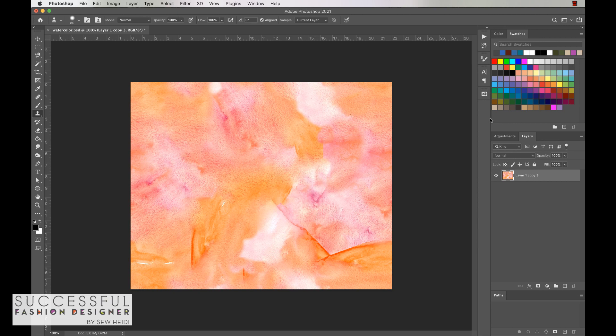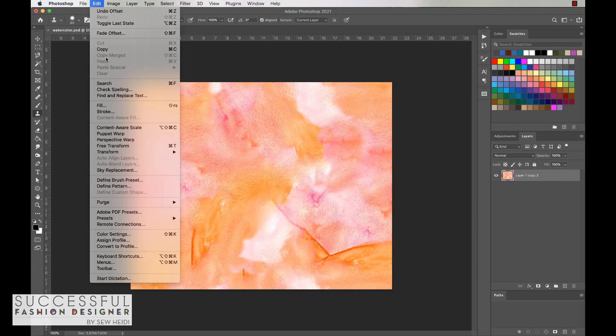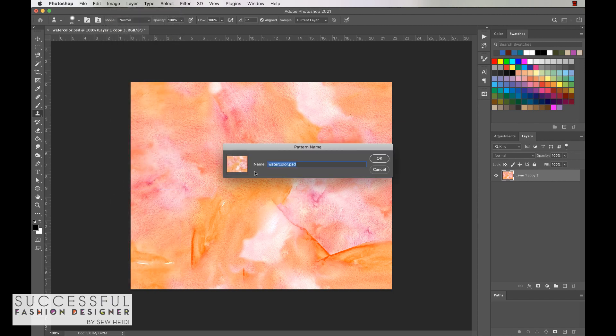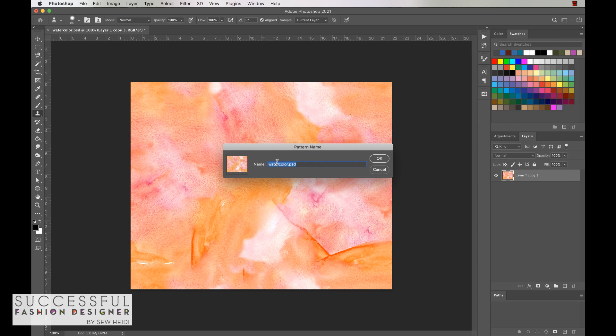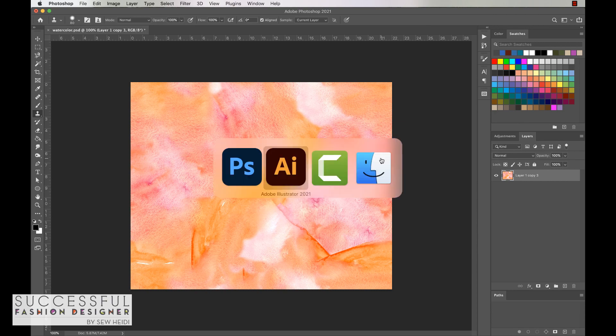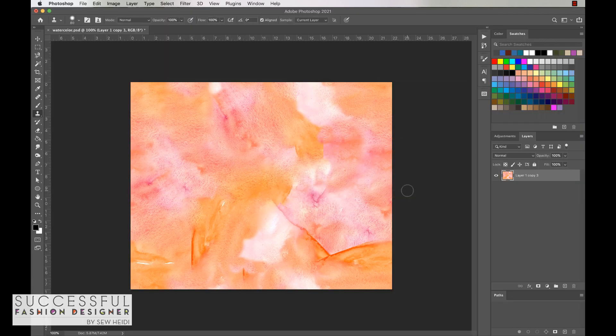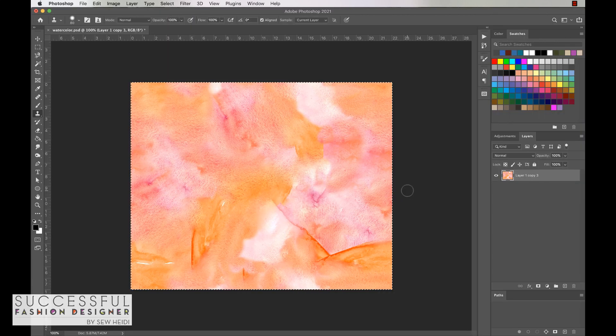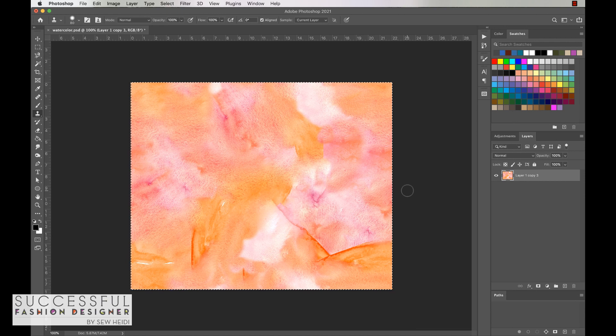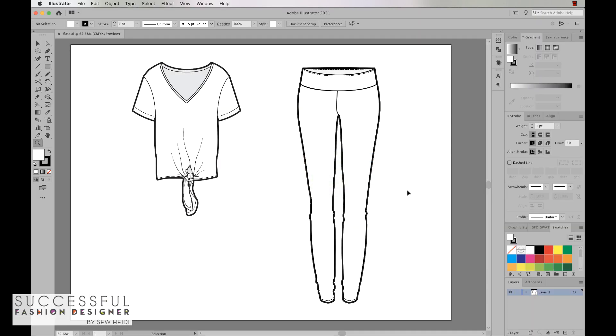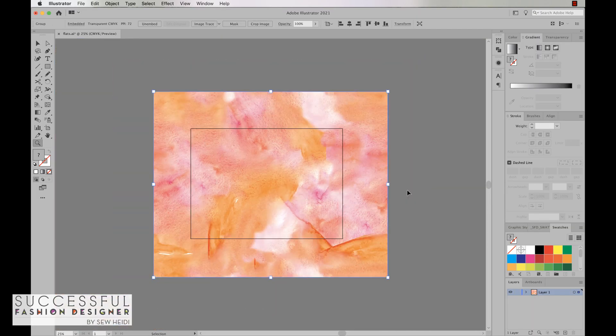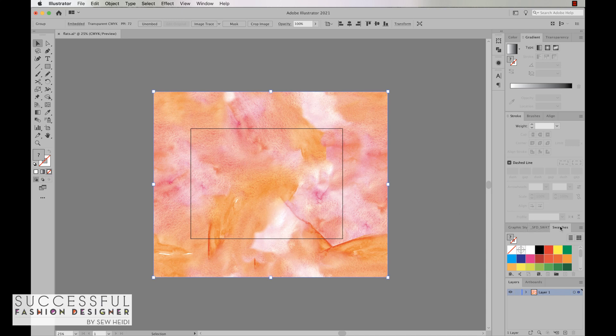Once we're done in here, we can do two things. One is we can make it a pattern in Photoshop by coming up to edit, define pattern, and we can name this our watercolor. There's our pattern in Photoshop. However, for fashion and all of my work purposes, I do everything in Illustrator as far as filling. Before I do that, I'm going to do command or control A to select everything, copy it, jump over and paste it in Illustrator.